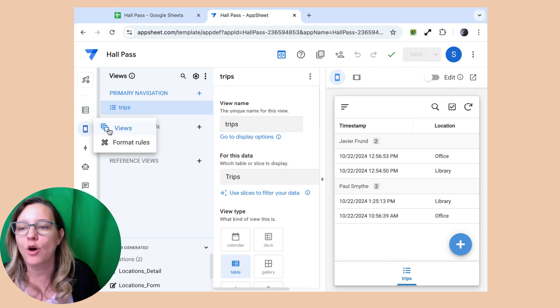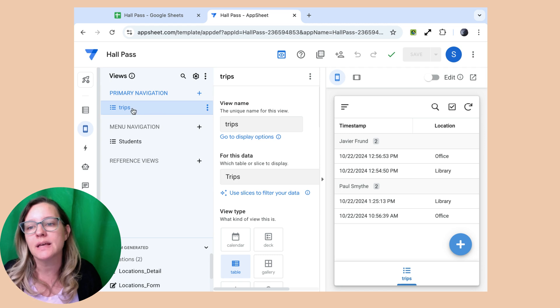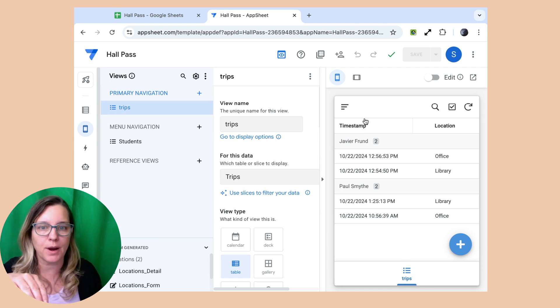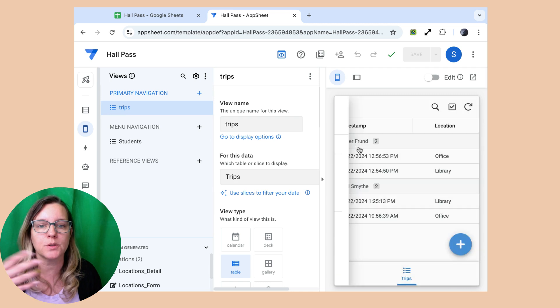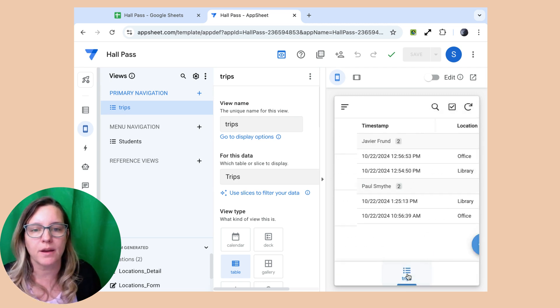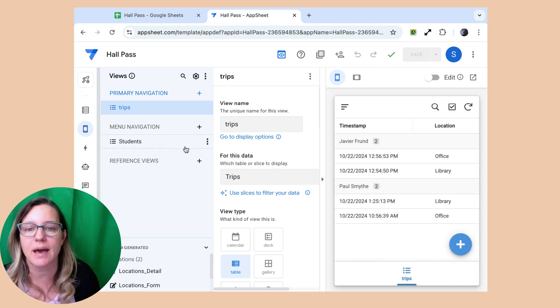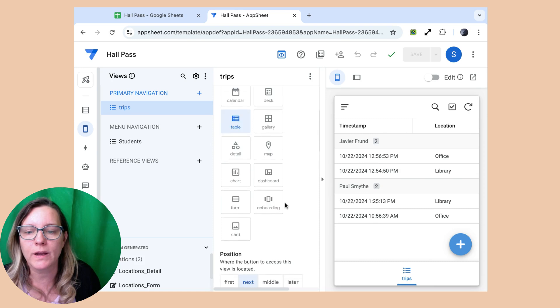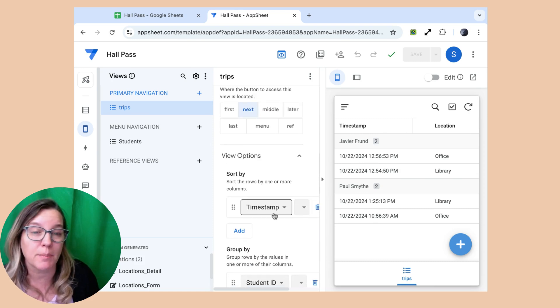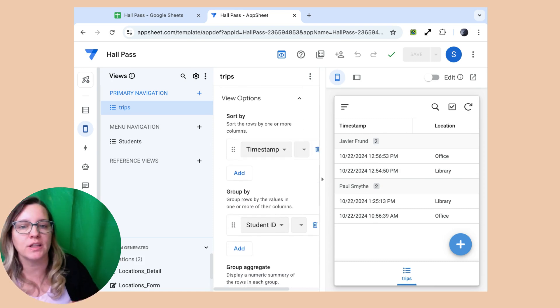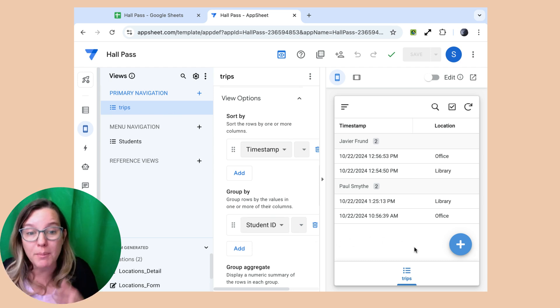And then over here on views, if I'm on the trips, which is again in the primary navigation, as opposed to the students table, which is up there in the menu navigation, I went down and I selected to sort it by timestamp and also to group it by students so I could see it by students.